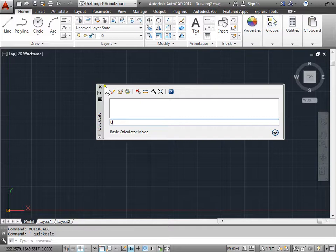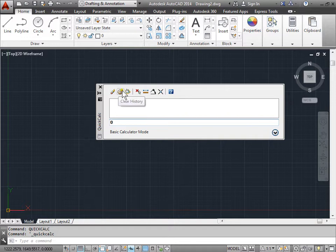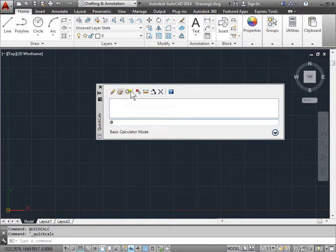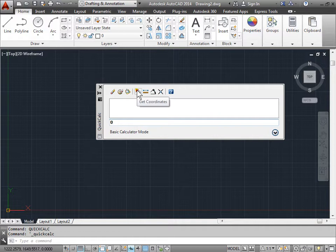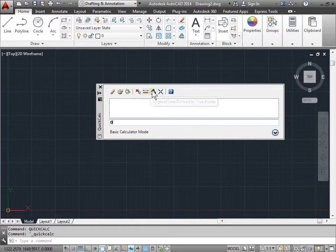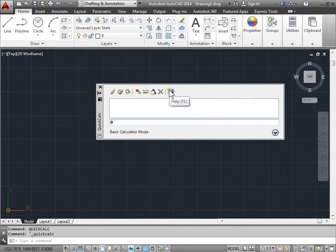Let's see what the quick calculator has. Up here these icons they start with a clear, clear history, paste value to command line, get the coordinates, distance between two points, angle of line defined by two points, intersection of two lines defined by four points, and also some help.